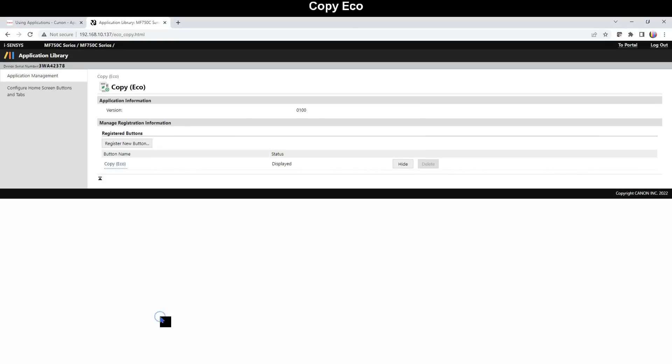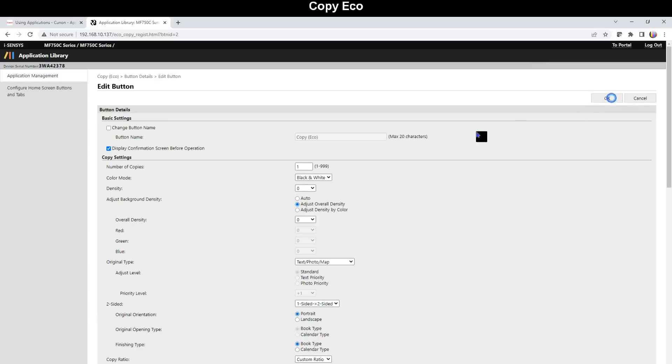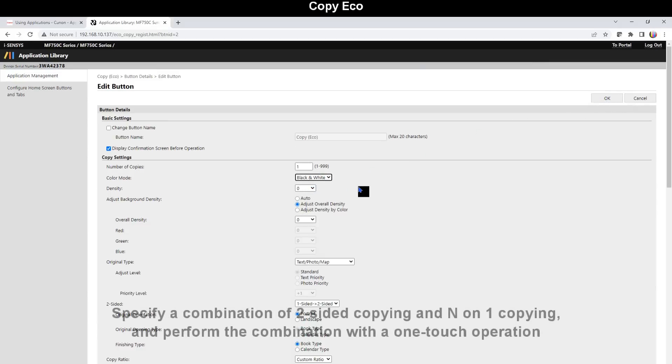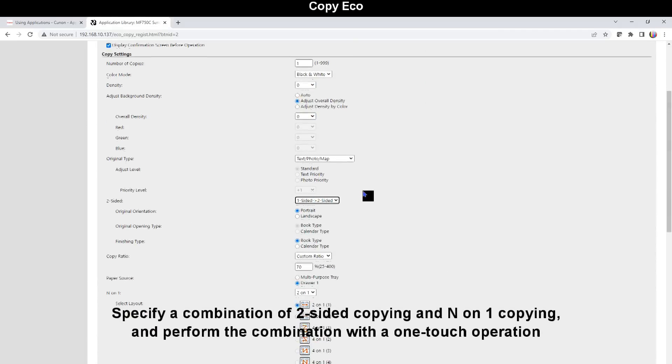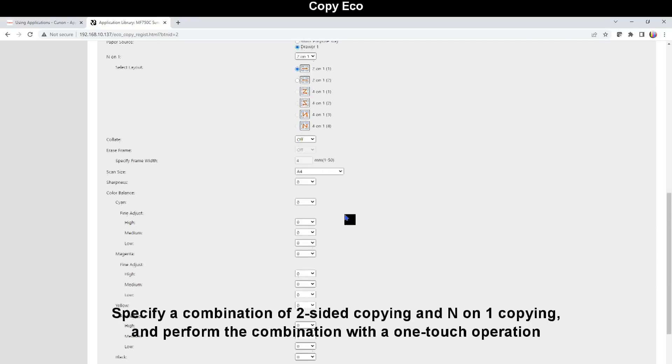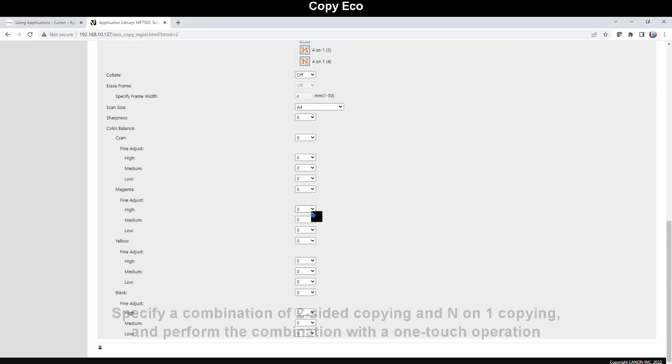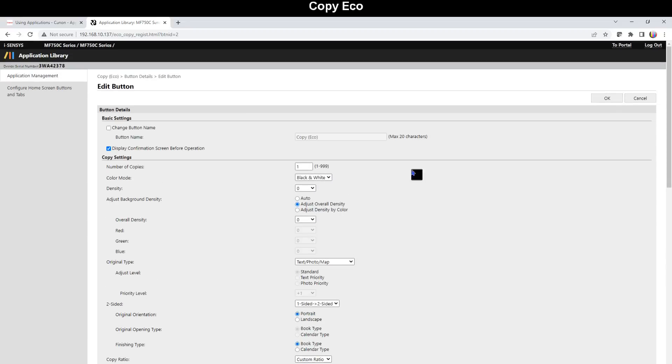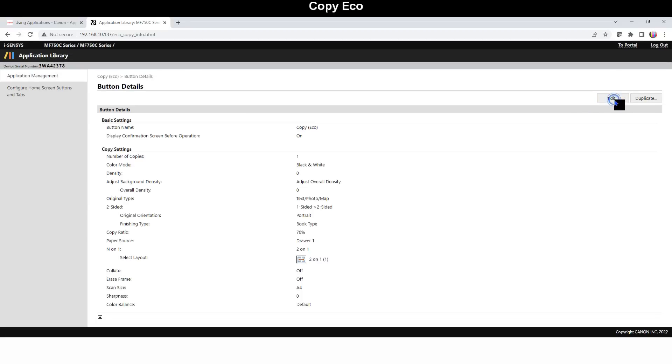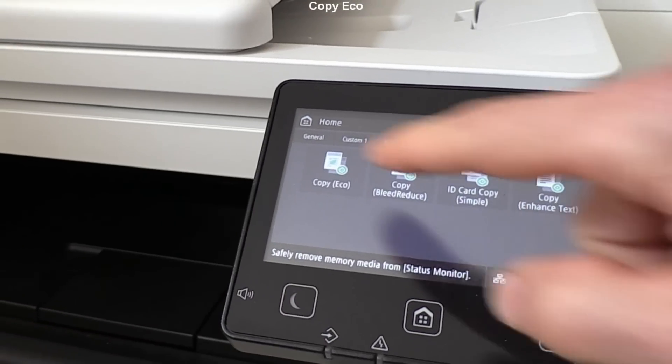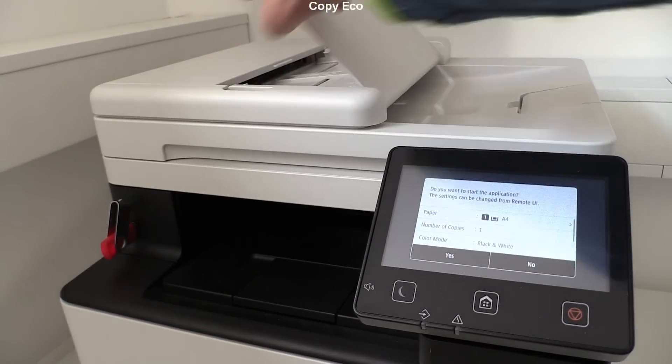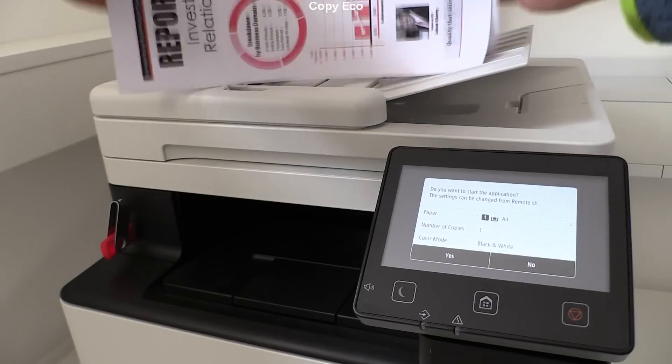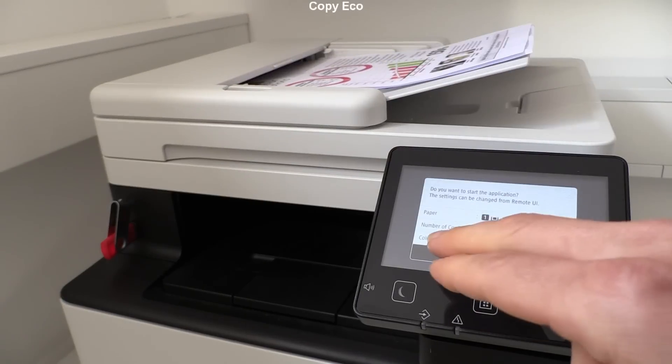With Copy Echo you can combine two-sided and 2-on-1 copying to perform the combination with one touch operation. This way paper and toner can be saved. If copying in color you can reduce the intensity of the color and save on color toners as well, or only leave it for black and white.